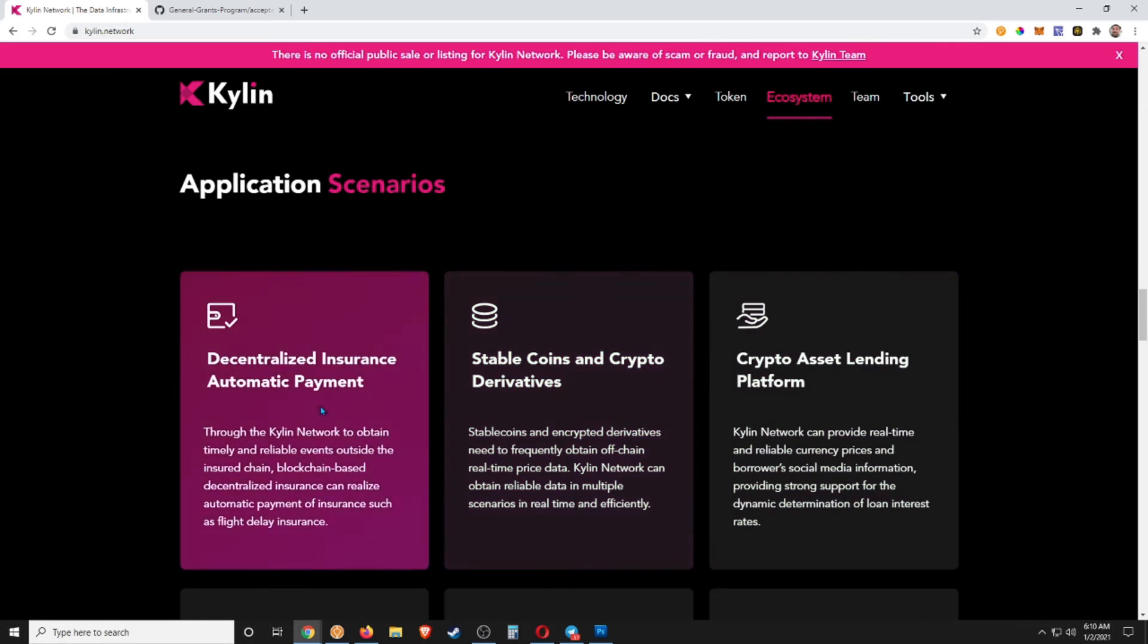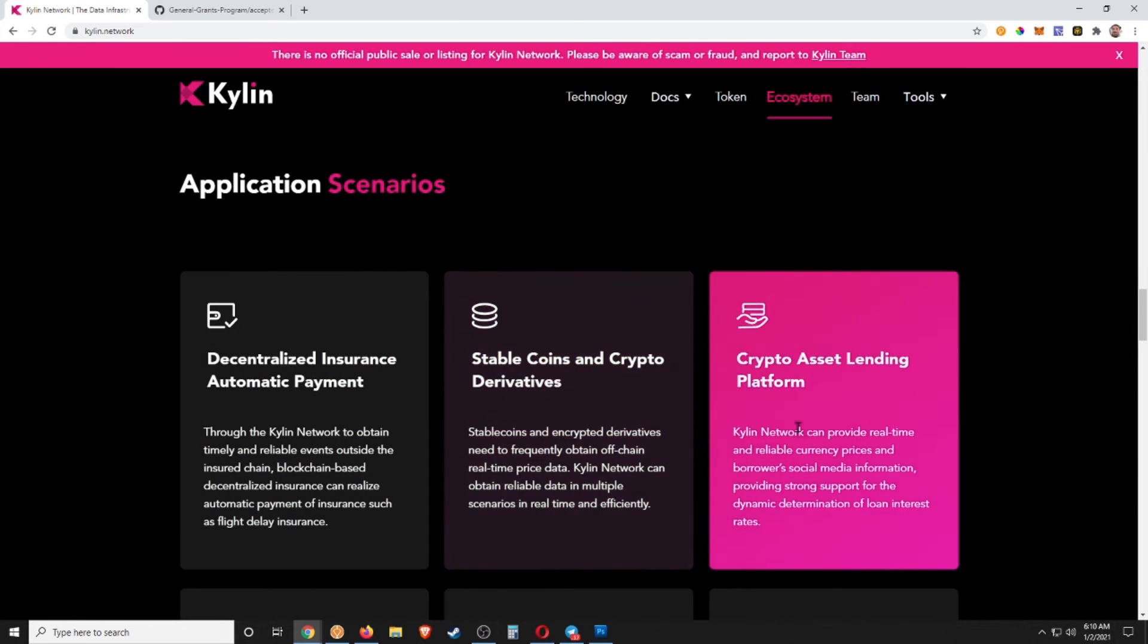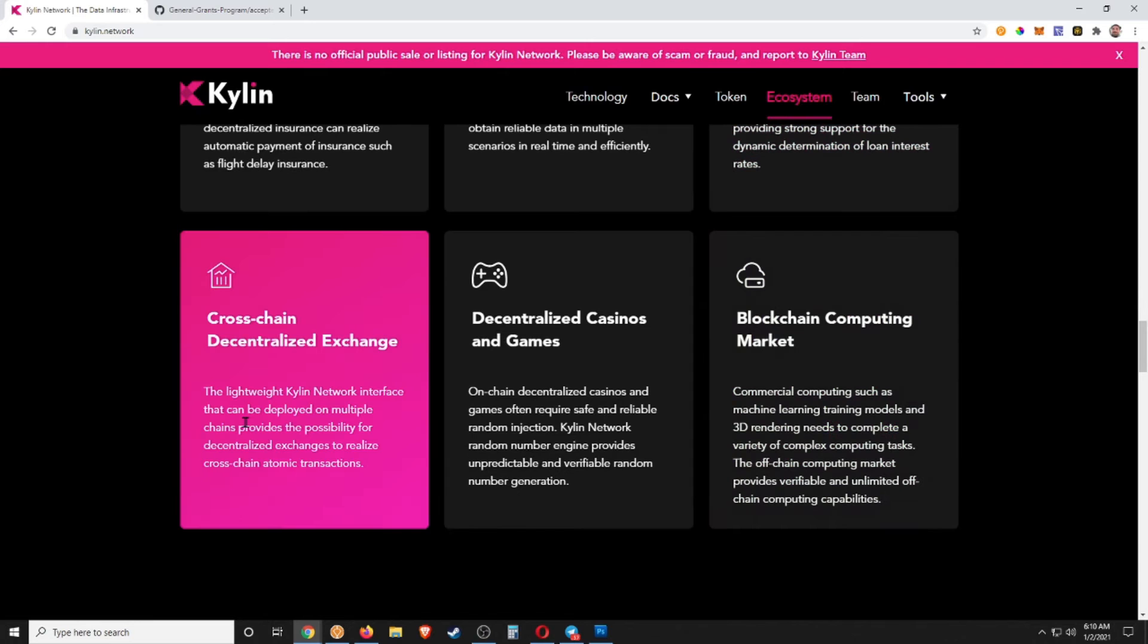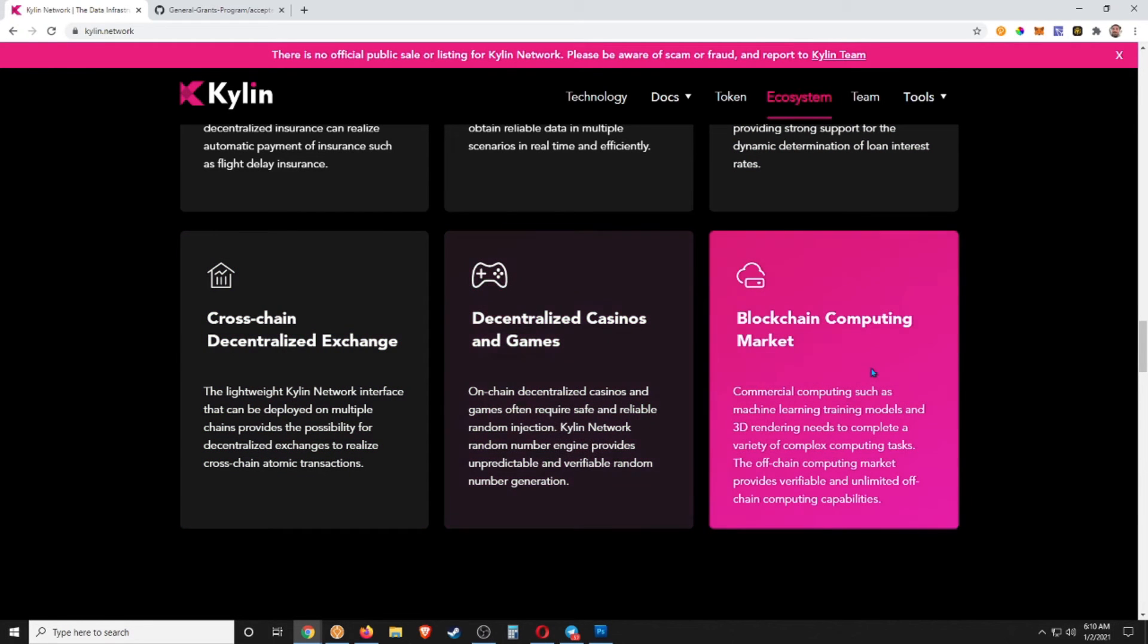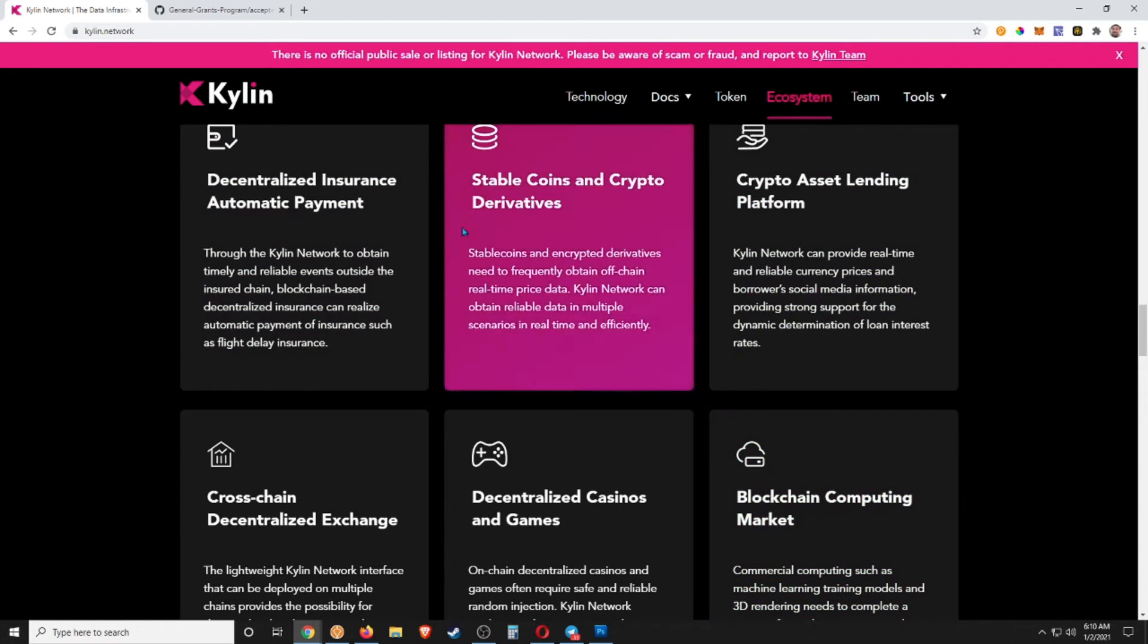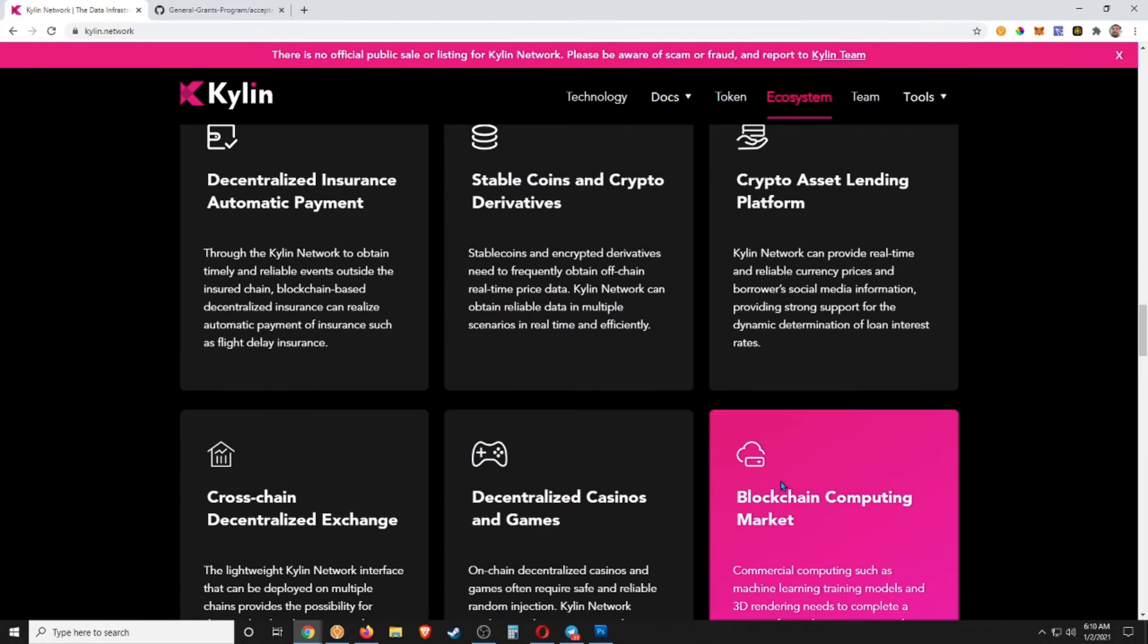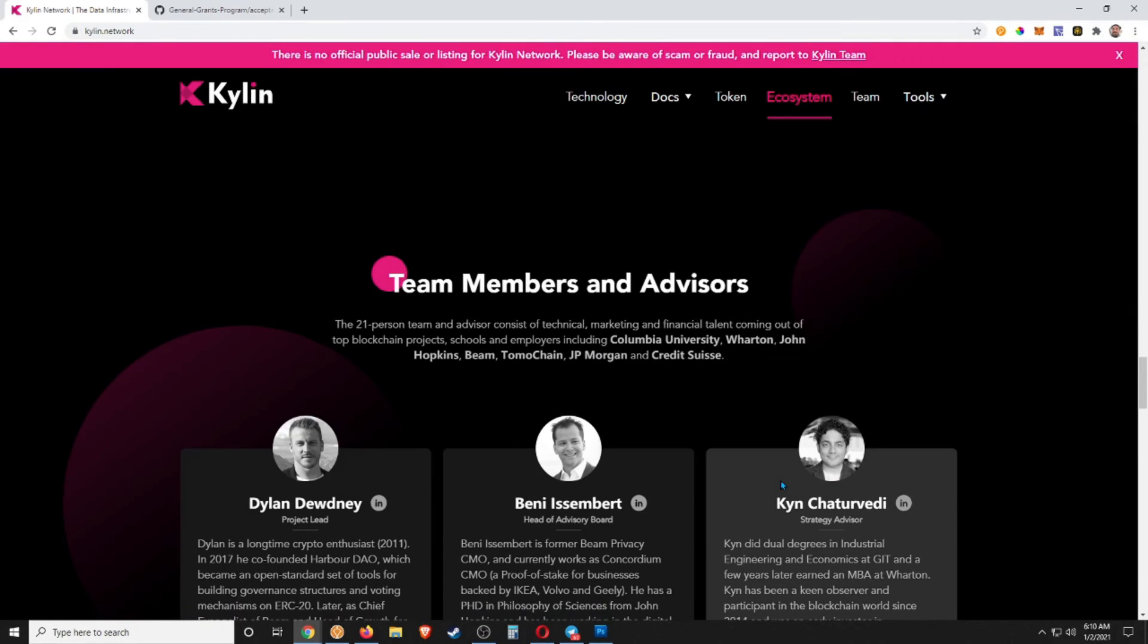Decentralized insurance, automatic payments, stable coins and crypto derivatives, crypto asset lending, cross-chain decentralized exchange, decentralized casinos and games, blockchain computing and markets. This is what I was saying: like all these kind of second-layer things that we want to build on the blockchain, we need to be able to have a system like this, a data system and an oracle built.